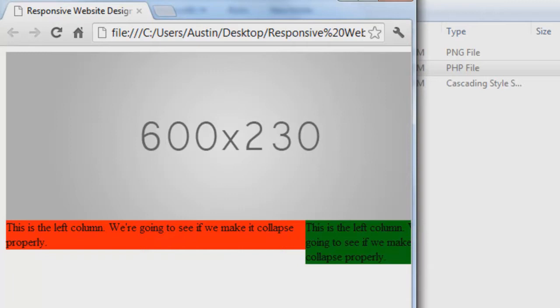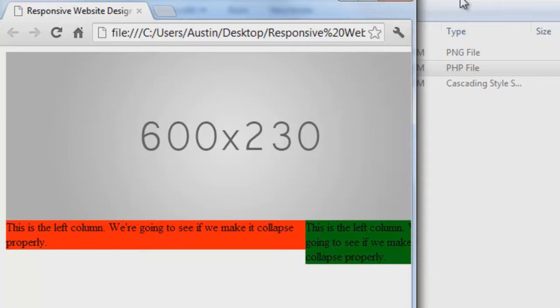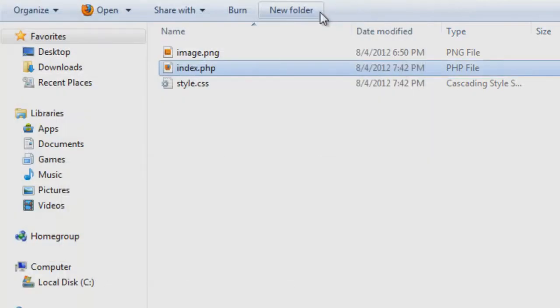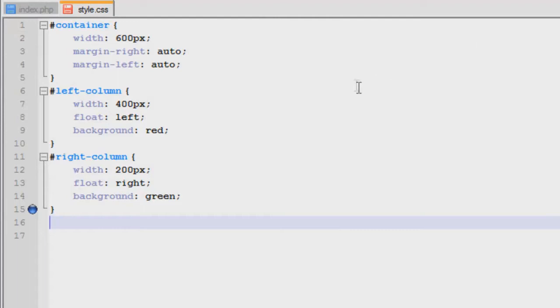This can be achieved before this media query stuff just by using fluid layouts like you know, saying 100% and 70%, things like that. Defining width with percentages. But we don't have any control over the placement of content and the styles of content once you get down to a certain point with that. So what we do is we use media queries inside of styles or inside our CSS pages.